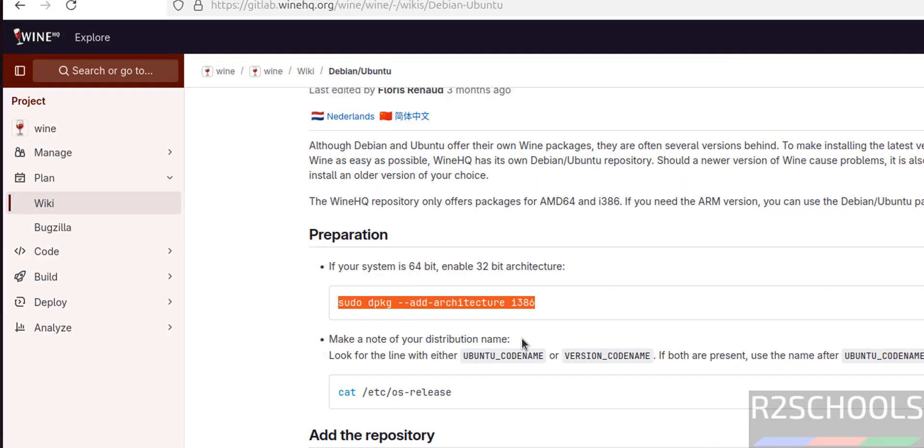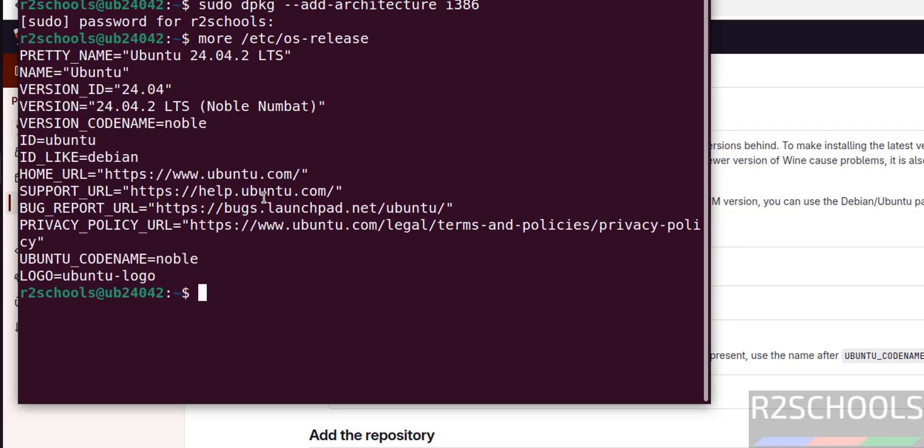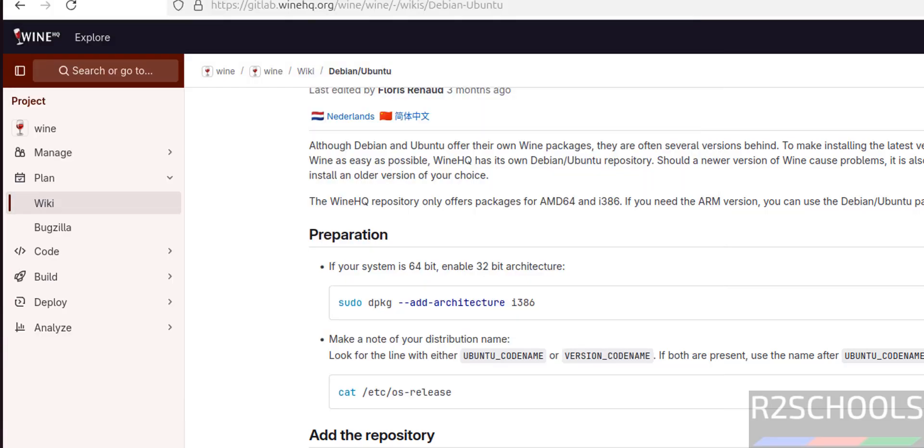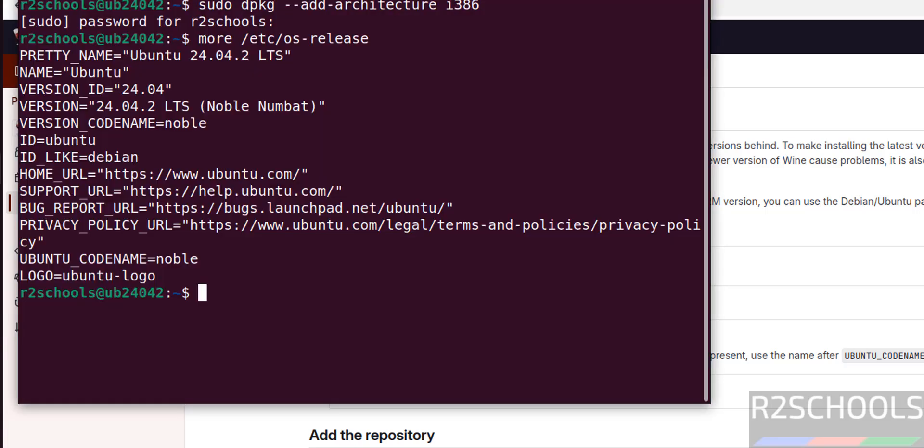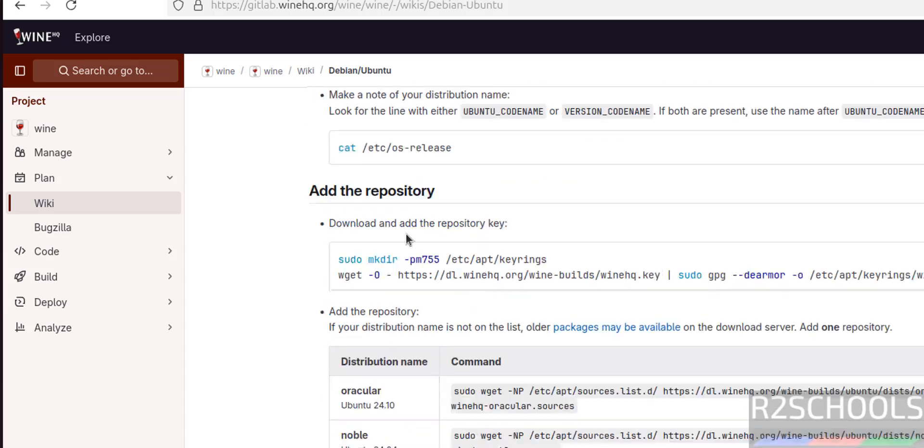Next, make note of your distribution name. We can get the distribution name by running more /etc/os-release. See, distribution name is 24.04 Noble Numbat. Ubuntu code name Noble.